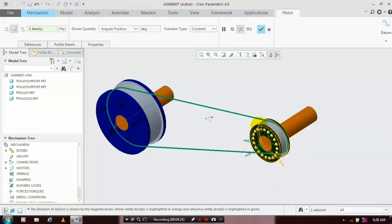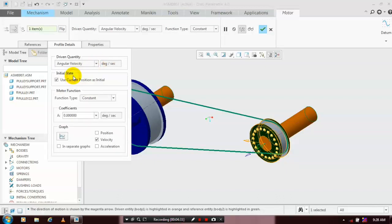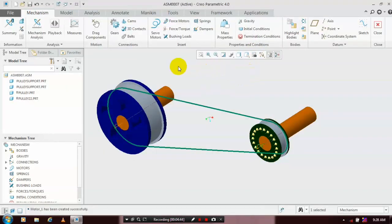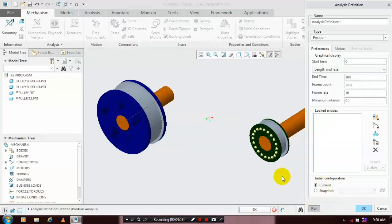Apply the servo motor at the smaller pulley, then go to Profile Details. Select Angular Velocity type drive and specify the quantity — the angular velocity in degrees per second. Click OK. After applying the servo motor, go to Mechanism Analysis, set the end time and frame count, then click Run. The motion is successfully created.